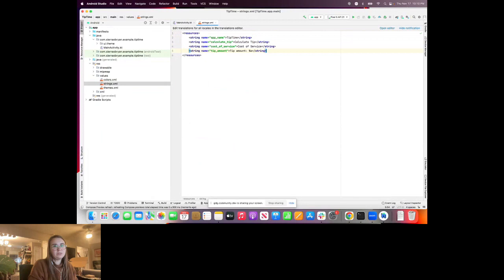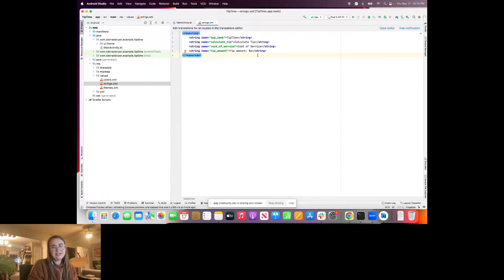Inside the codelab, there are a couple of strings we'll pull in: a string called 'calculate_tip' with the value 'Calculate Tip', 'cost_of_service' with value 'Cost of Service', and 'tip_amount', which is a formatted string containing '%s' — meaning we can replace that placeholder with a different string when it comes time to use it. This just sets us up to write Compose.